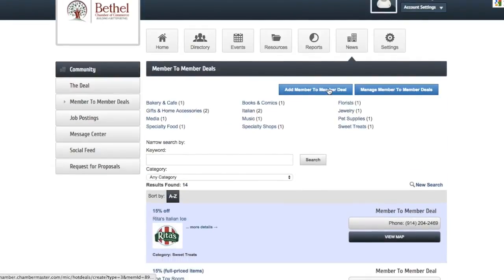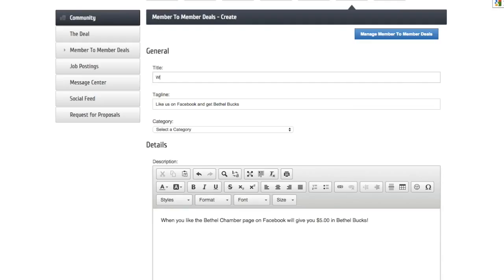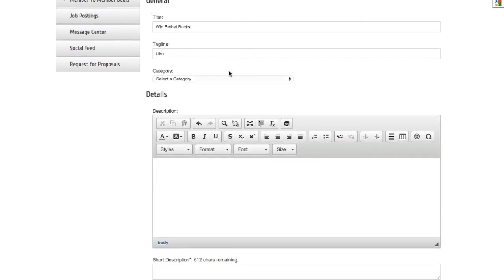You can now click the button that says add member to member deal. Now you can add in the information about the deal that you are going to offer. First, enter in a title. This should include information about what exactly the member will be receiving with this deal.